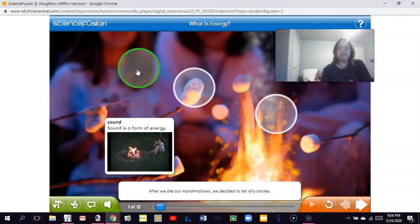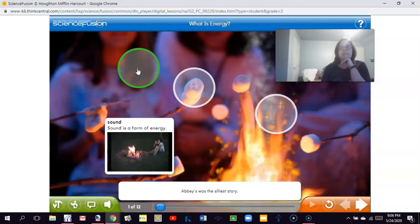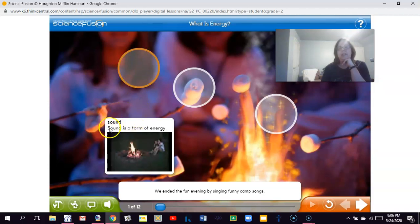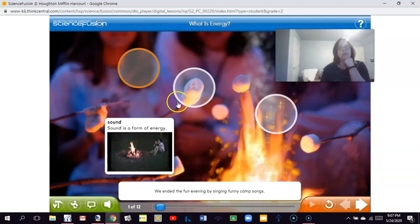After we ate our marshmallows, we decided to tell silly stories. Abby's was the silliest story — she made all kinds of sound effects like tweeting birds and crashing lightning. We ended the fun evening by singing funny camp songs. The focus here is sound. Sound is a form of energy, and it was also one of our vocabulary words that we just wrote.